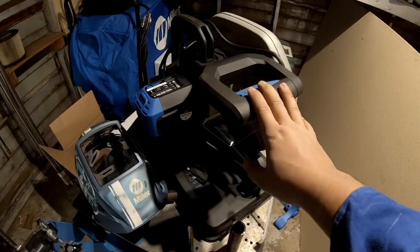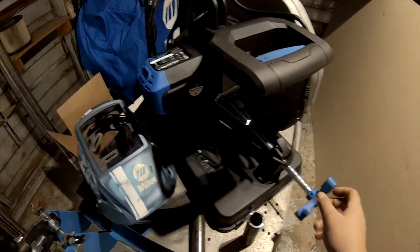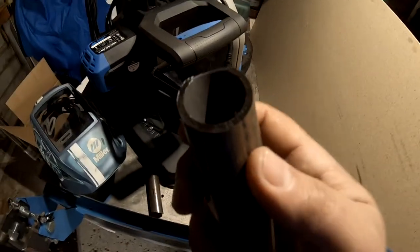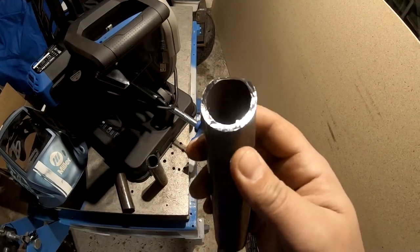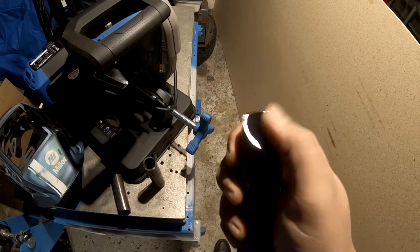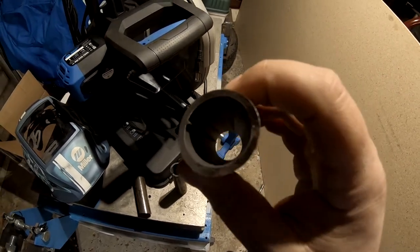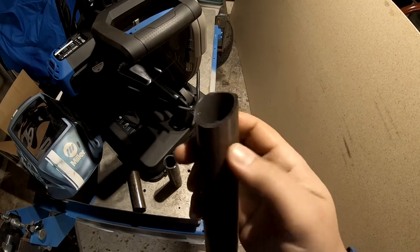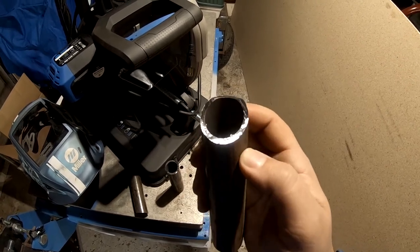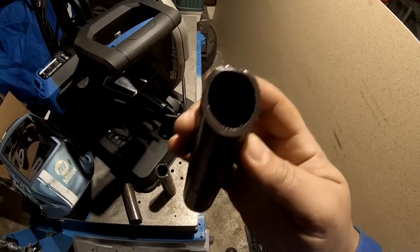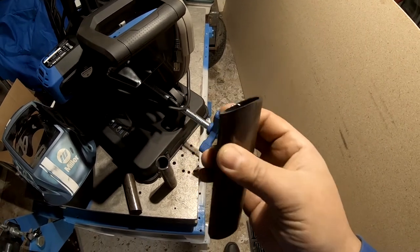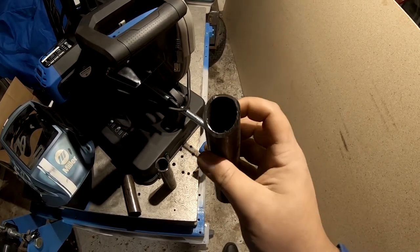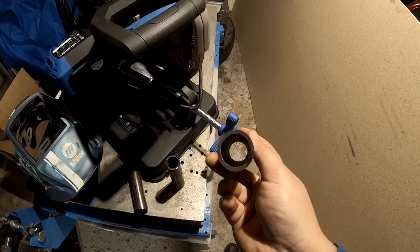All right so there you have it, you saw this thing just completely hog through that material super quick and easy. You can see the cut quality is awesome, no burr at all, cool to the touch when we're done. This was inch and a half tubing by three sixteenths wall, so that's some pretty heavy duty stuff we got here and it just hogged through like nobody's business.